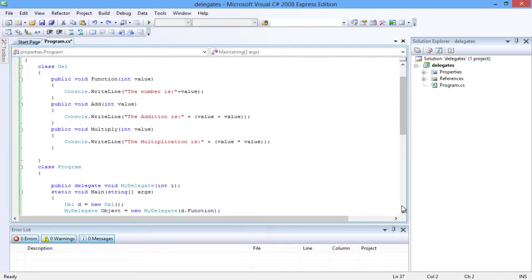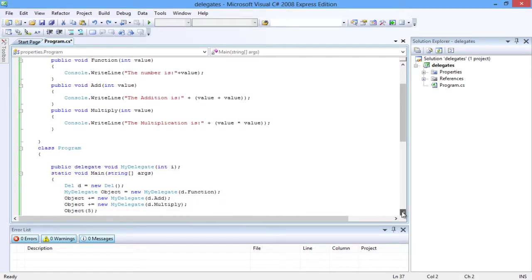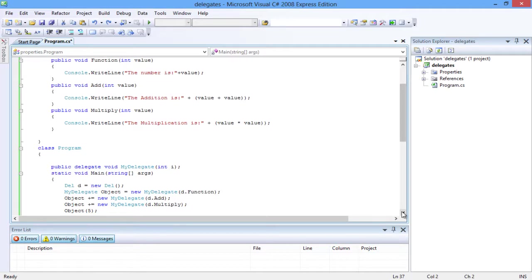Multicast delegate is present in the class system.multicast delegate. The following program contains three methods that are referenced by a single delegate. The multicast delegate executes the methods in the order they are added to the delegate.